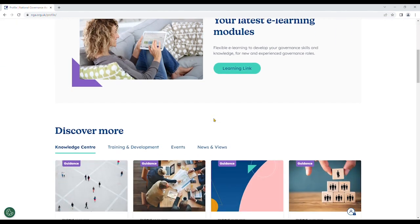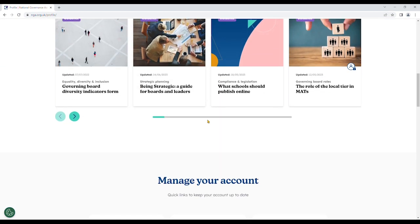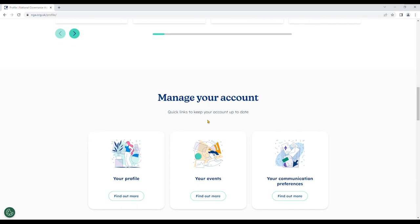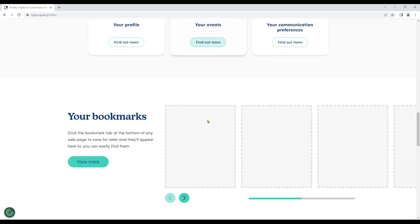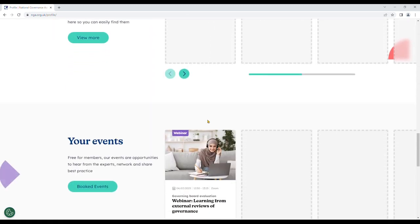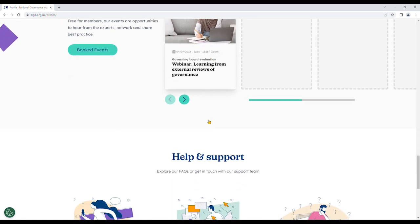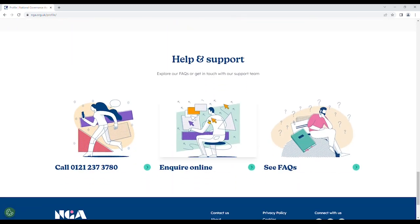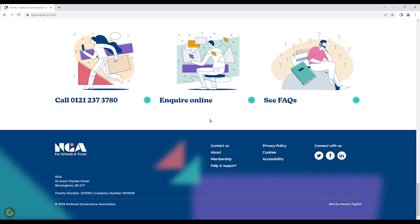If you have a gold membership, you will also be able to make new gold advice requests and see your past ones. If you are an account administrator for one or more boards, you will also be able to manage their details in this area. We'll see you next time.